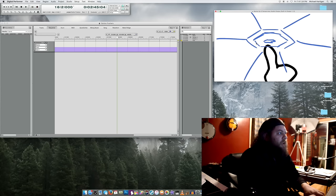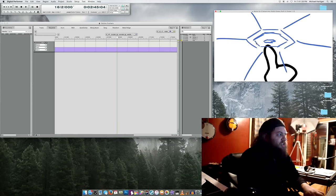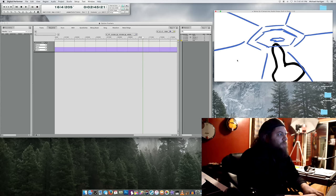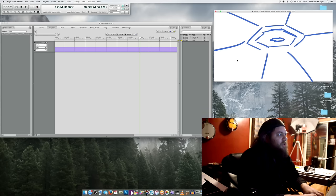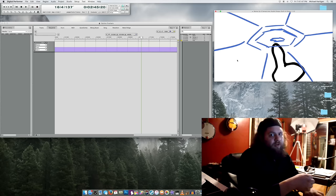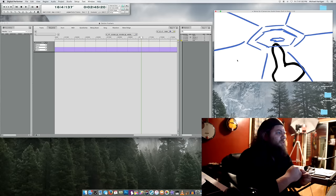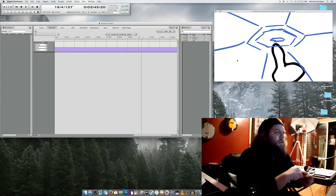So this button happens on beat 2 of measure 16. And the third one happens between beat 4 and beat 1 — basically two frames after beat 4. And that's close enough that we can just call it beat 4. So we have beat 2 and beat 4 at this tempo.